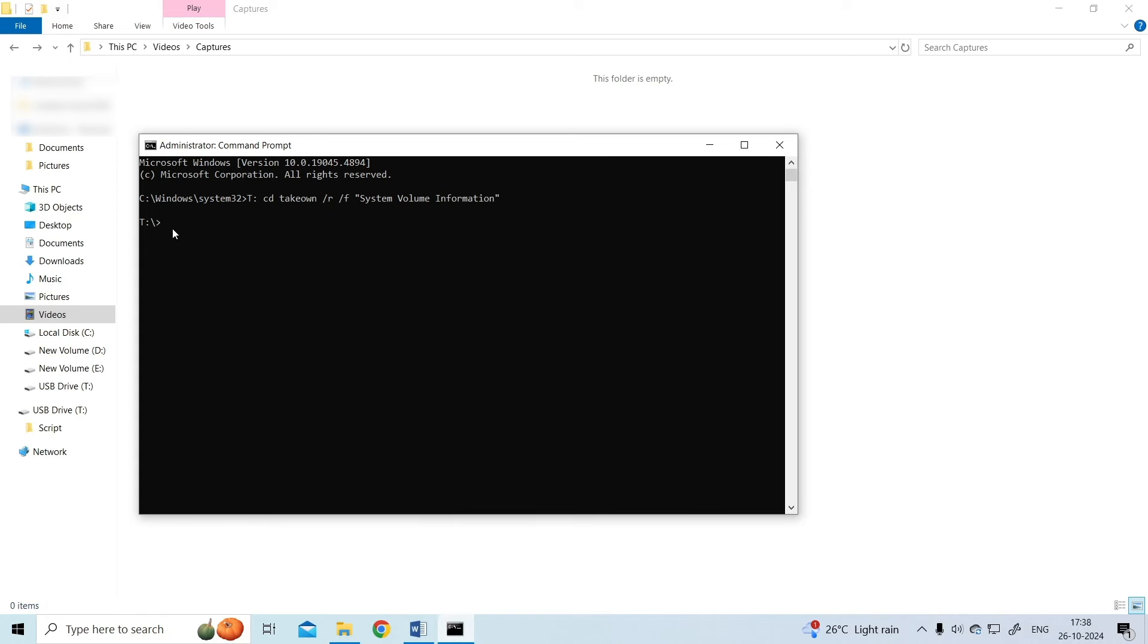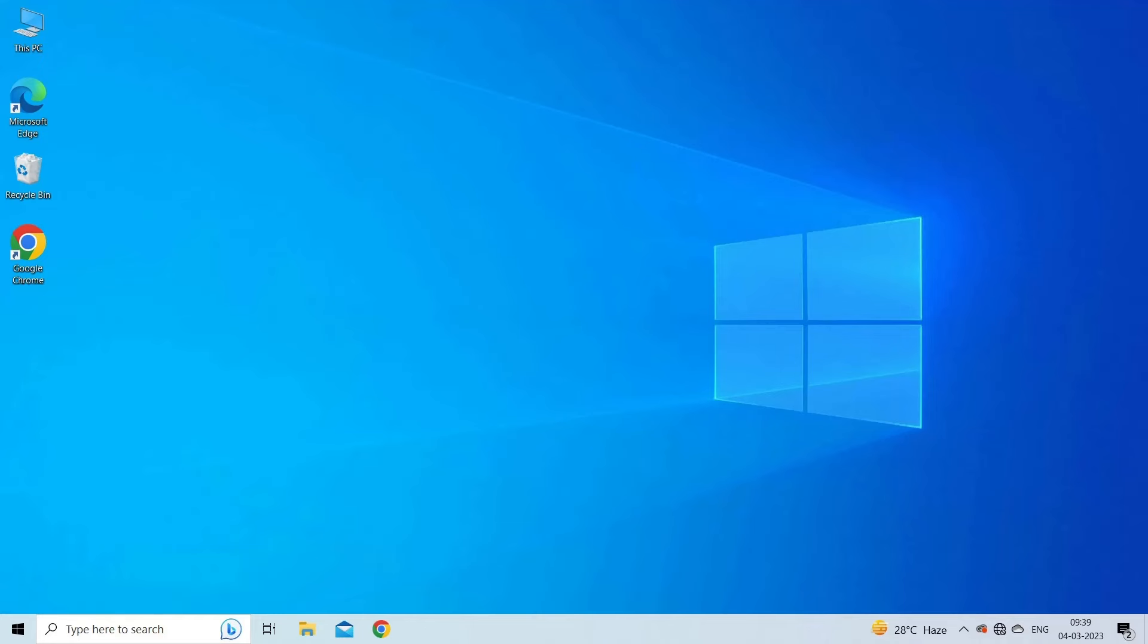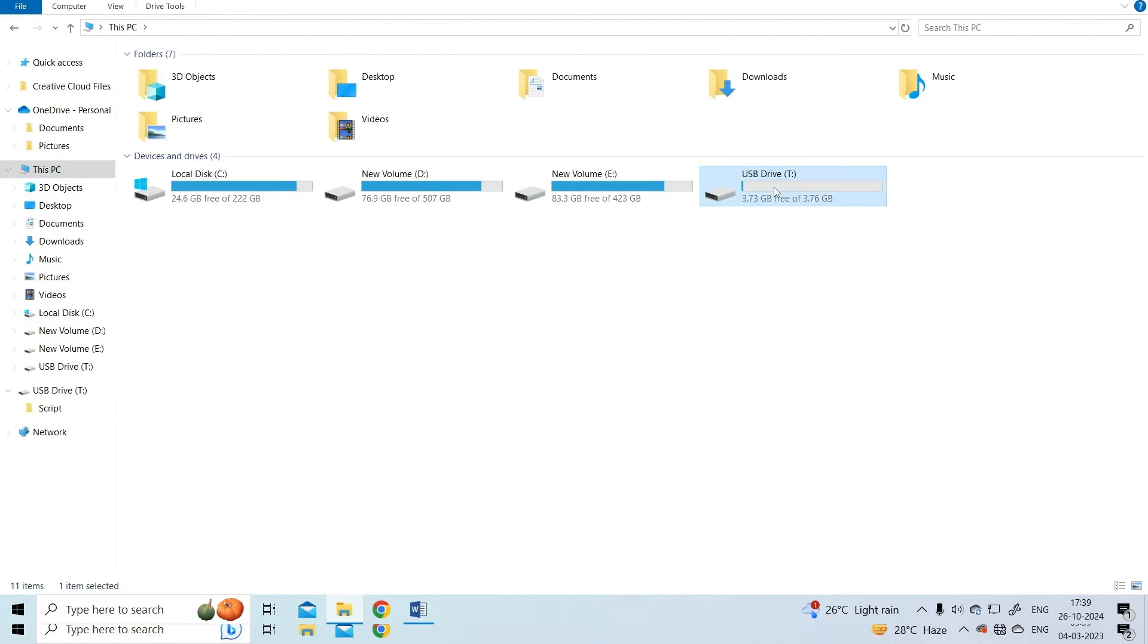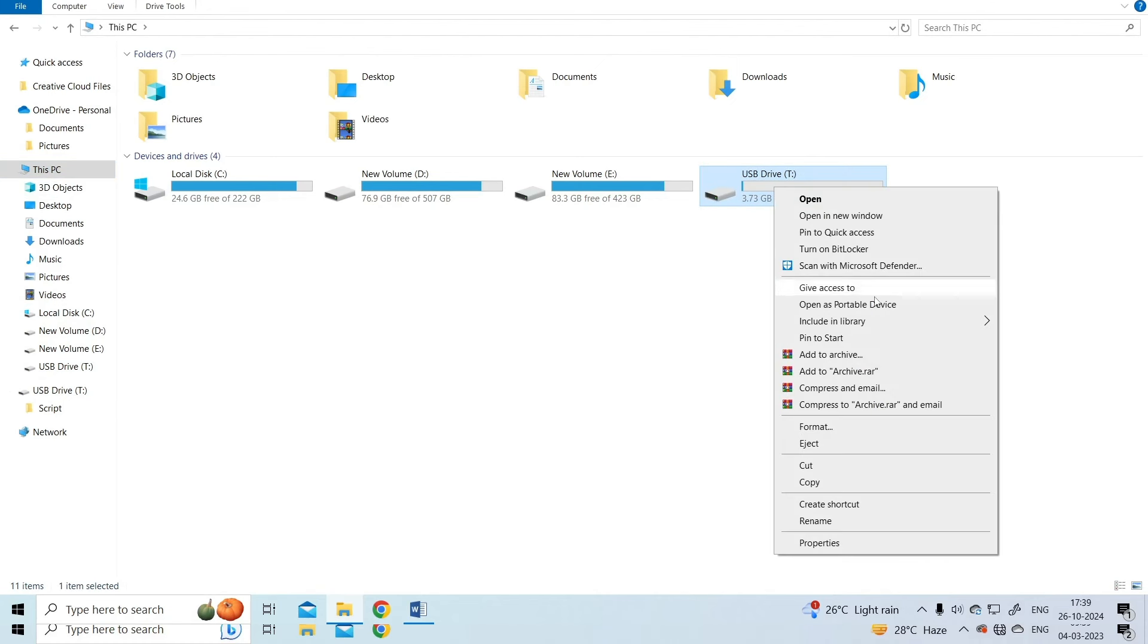At this time, enter the commands from your system volume information function slash S slash Q at a prompt. Hit enter. This will immediately delete that folder from your external hard disk drive. After this, right-click on the removable disk and select open as portable device.